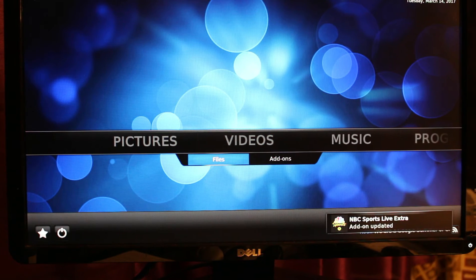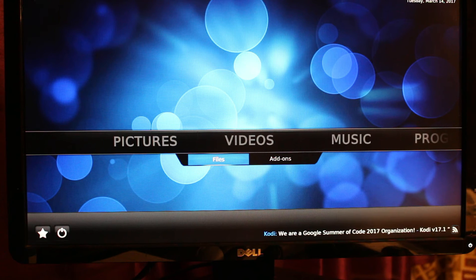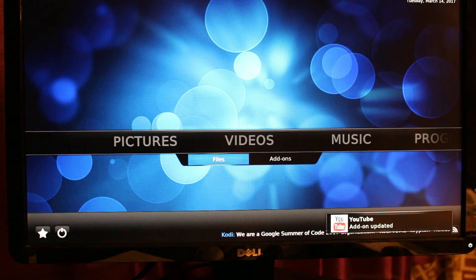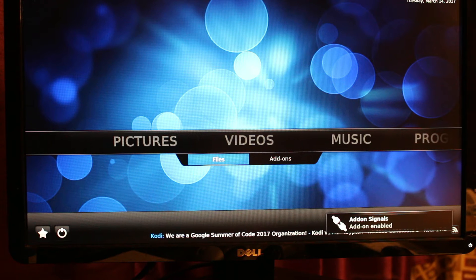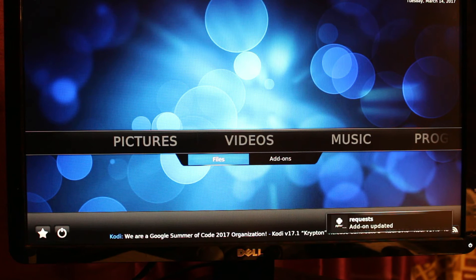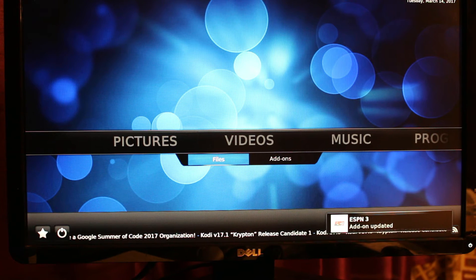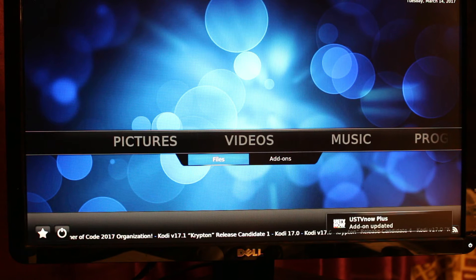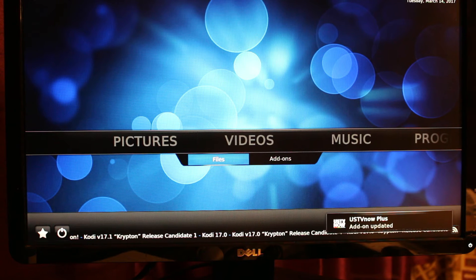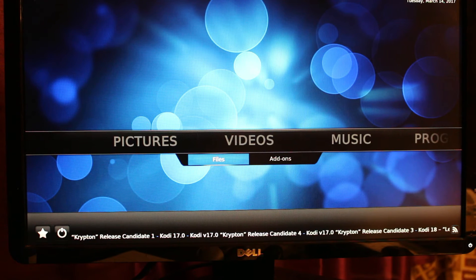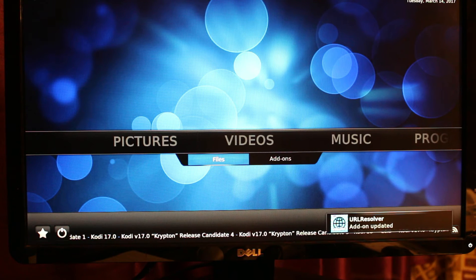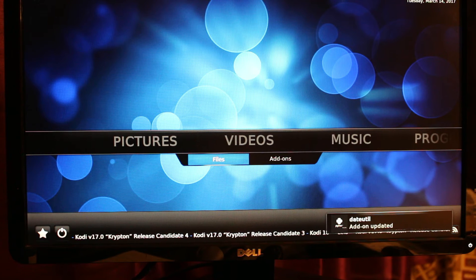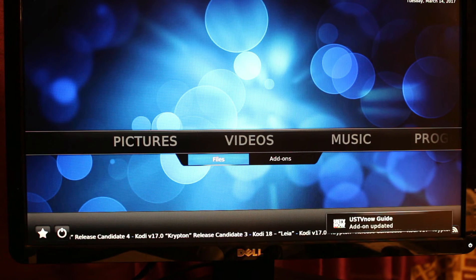On the right lower corner you'll see some add-ons updating. It takes a while, around three to five minutes before the update will be completed. If anything pops up, you just have to wait for it to be finished or completed. There's an ESPN 3 add-on update, US TV Now. You just have to wait for it.